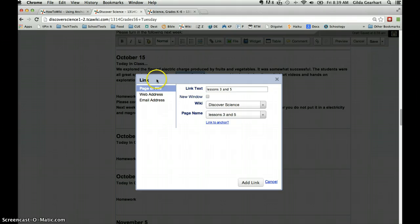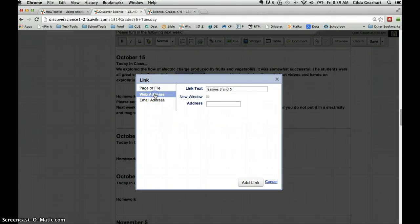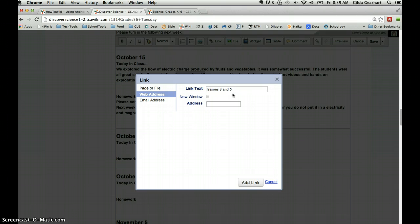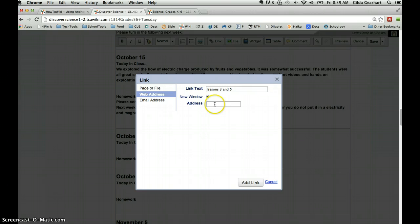In the left column, I will select web address. In the right column, you can see the link text appears there. That is the part that will be linked on the page. I'm going to check this little check box for new window and place my cursor inside the address field. So this part is ready.